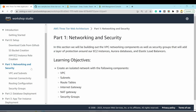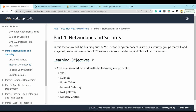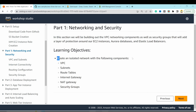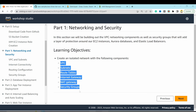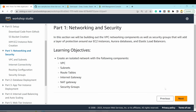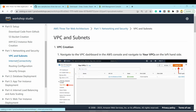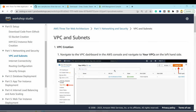Now the bigger part: networking and security, covering VPC, subnets, internet connectivity, routing, security groups, and more. These concepts are explained in a dedicated AWS networking video — I also have similar videos for Azure and GCP. The first task is creating a custom VPC with subnets, route tables, internet gateway, NAT gateways, and security groups.